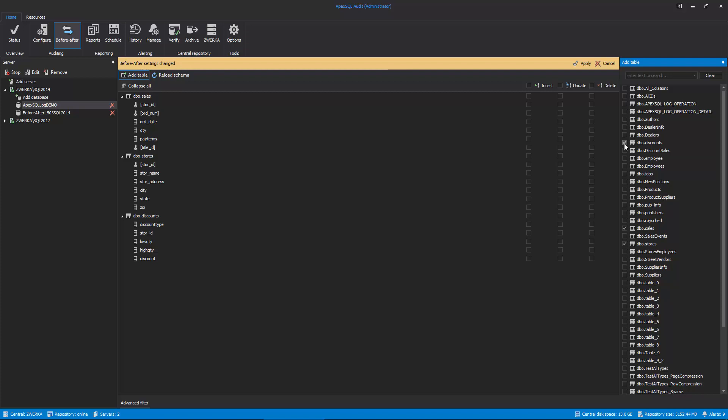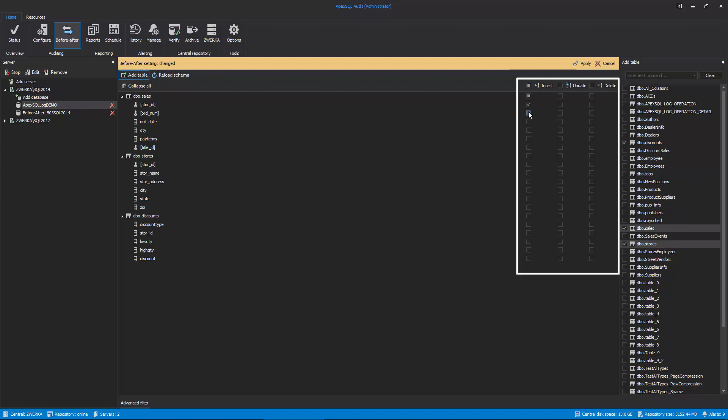Columns that are assigned as Primary Key are marked with the Key icon and placed in brackets. Now, we can configure actual auditing on the column level for each operation. So, let's check Insert, Update, and delete checkboxes on the appropriate columns and tables.